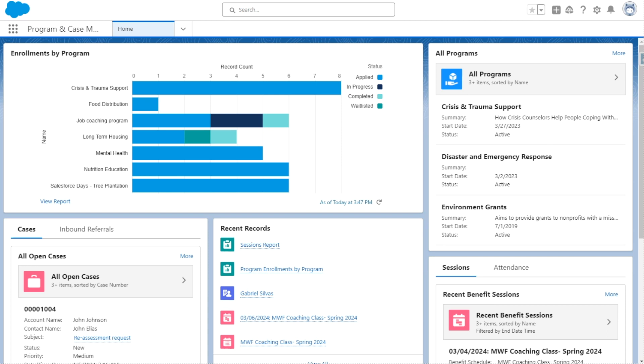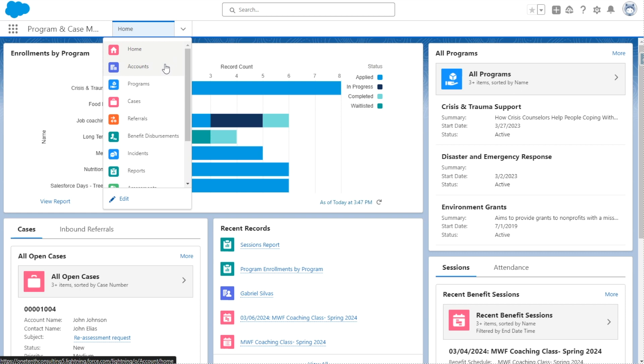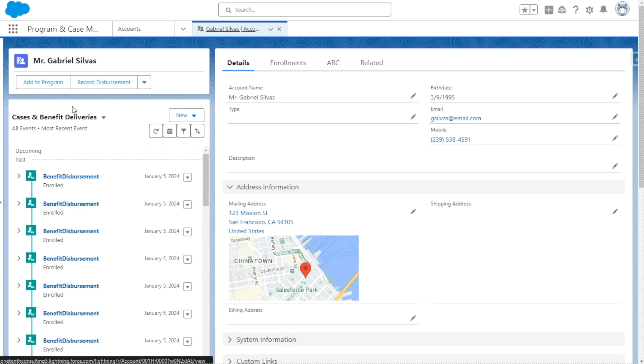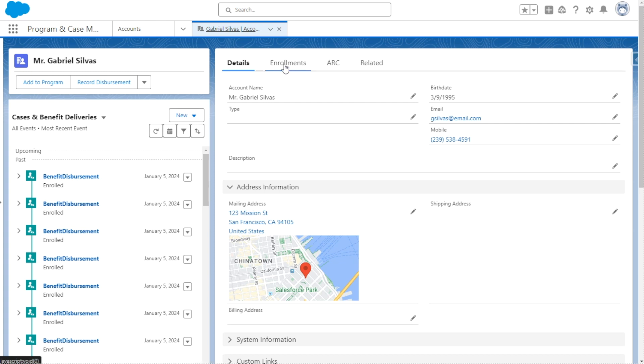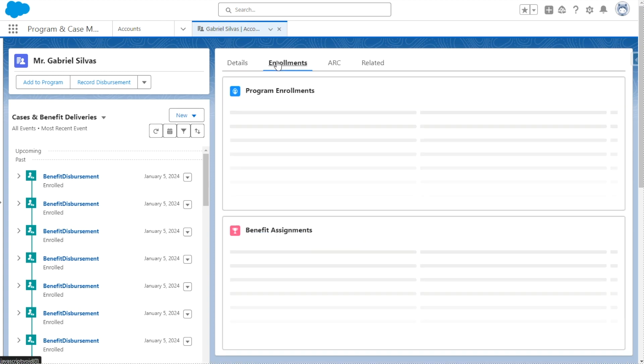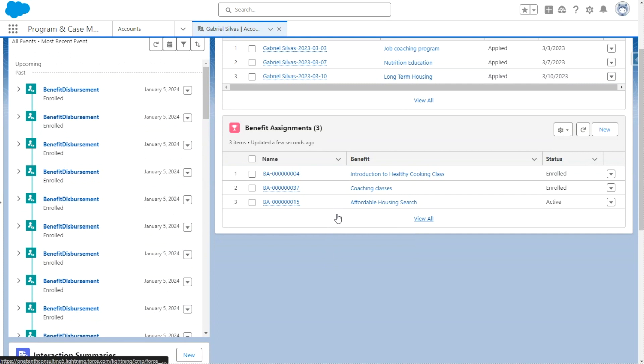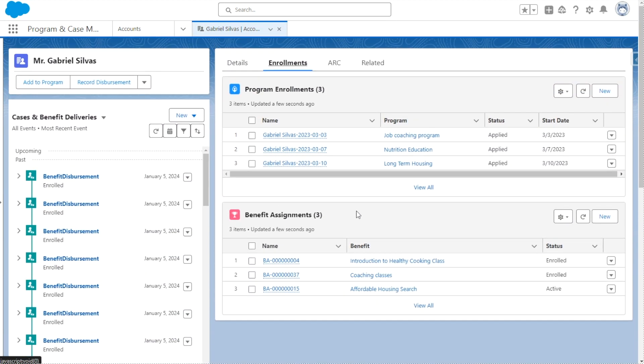So now we're jumping over to Salesforce and we're going to start by looking at a participant's profile. So we're going to click this arrow and go to accounts and we're going to use Gabriel. To view the related benefit records or services that have been offered to this particular participant, we're going to look at enrollment. And in here, we're going to use the benefits assignment object.